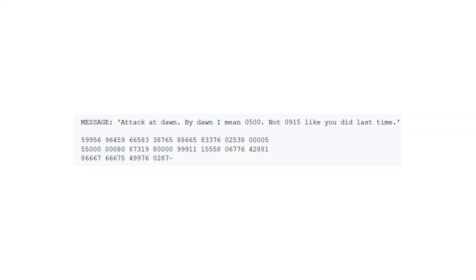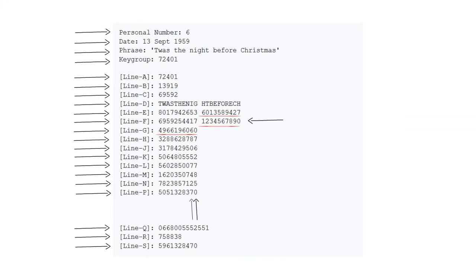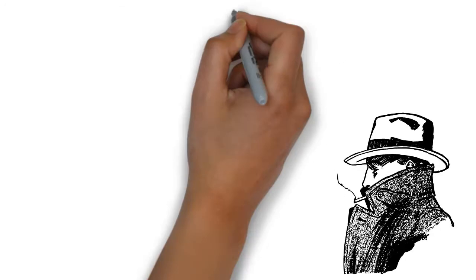Finally, to decrypt the cipher, you basically reverse the encryption process. The only thing you need to know to start the process is knowing the personal number of the agent.